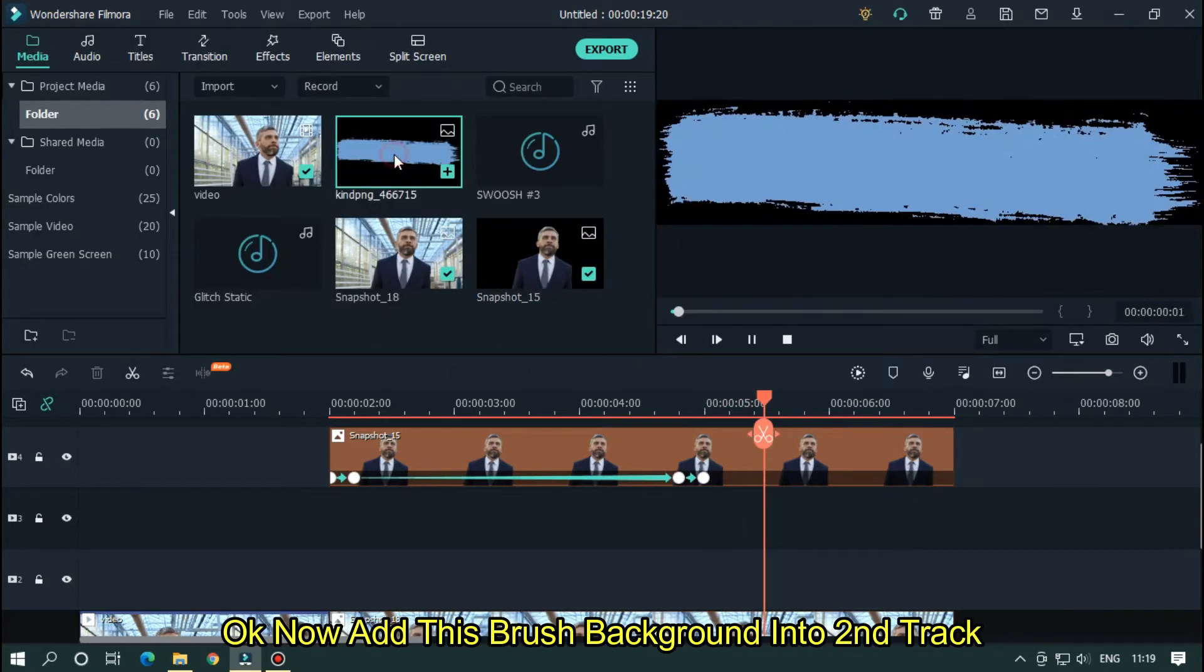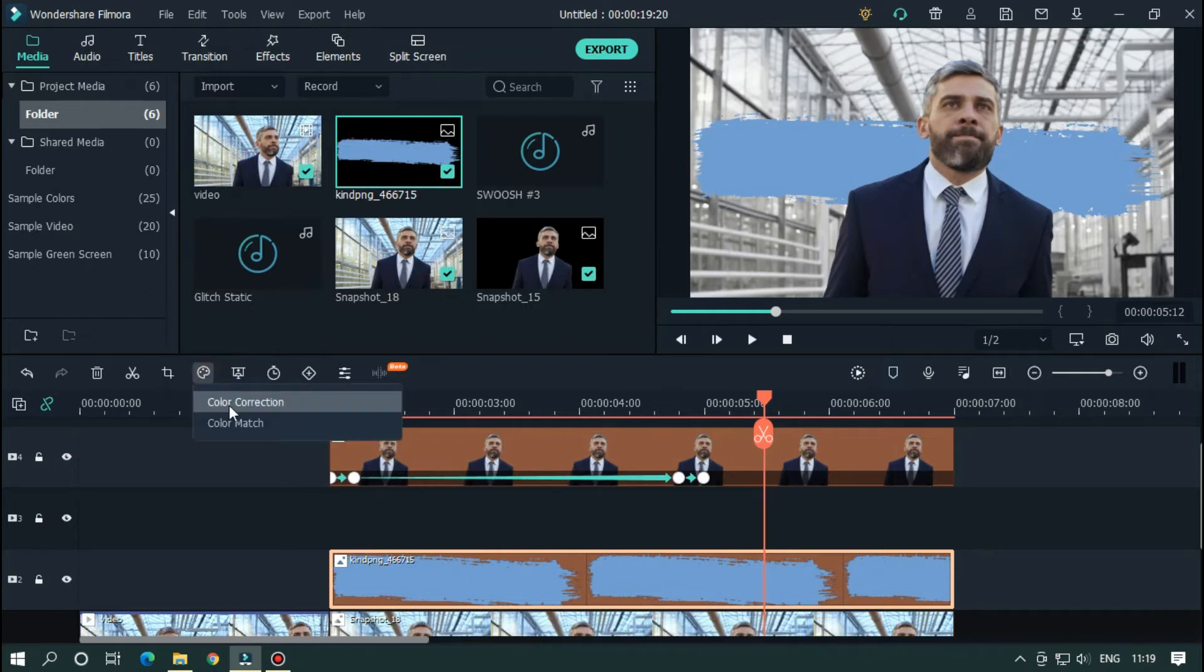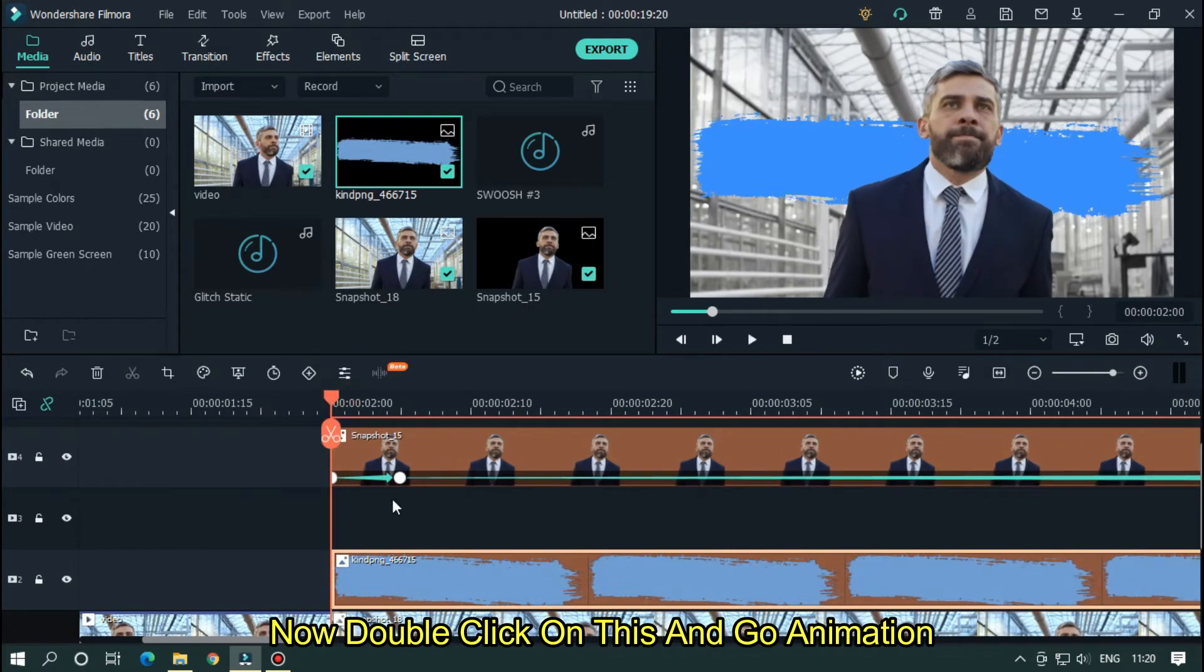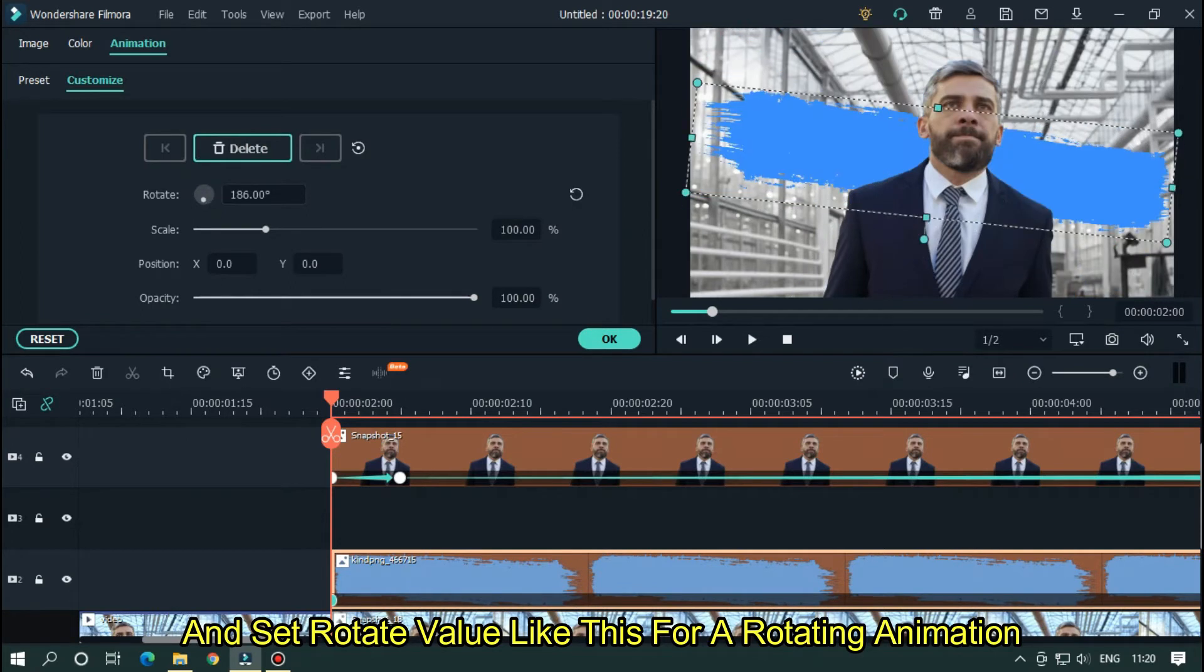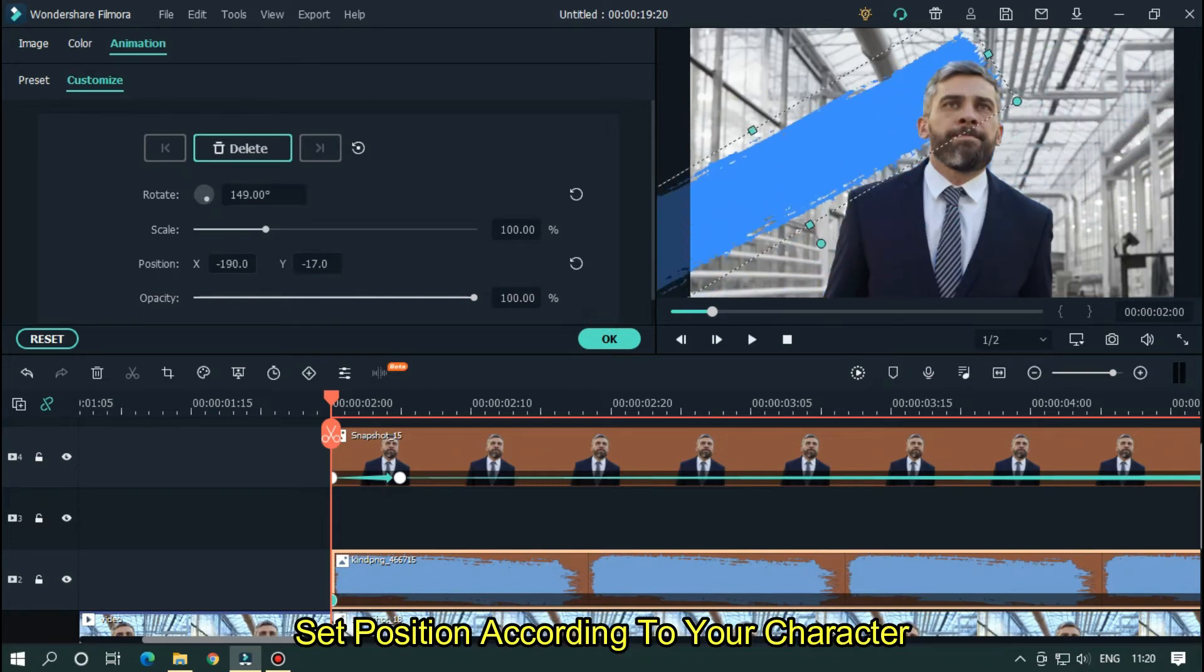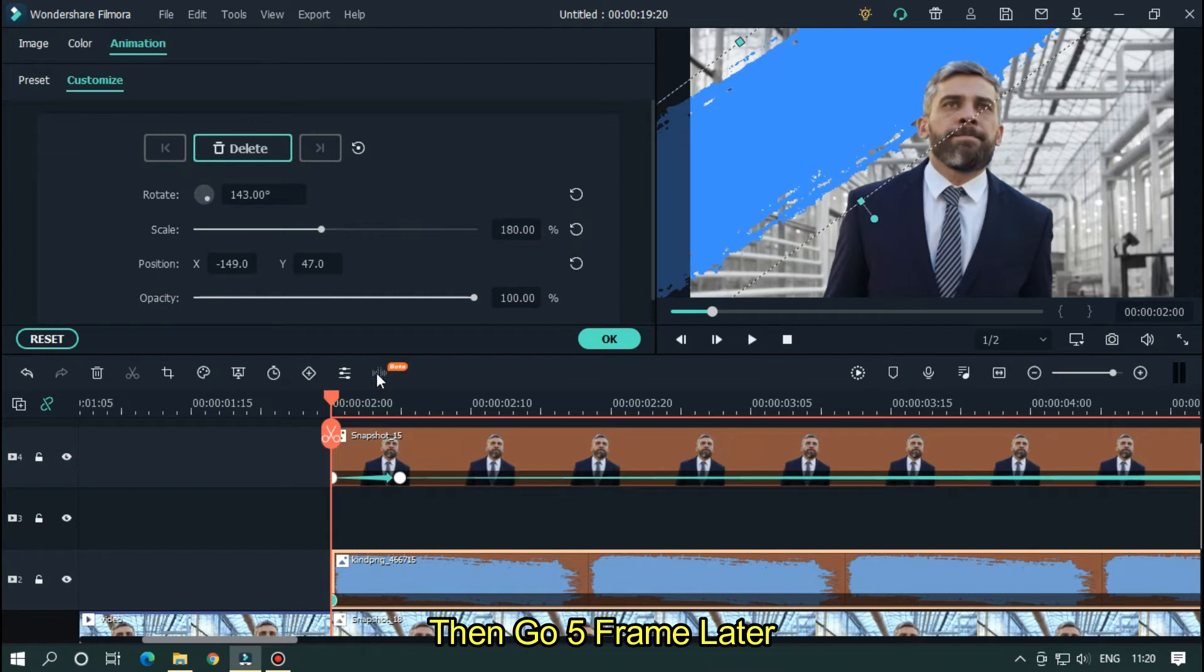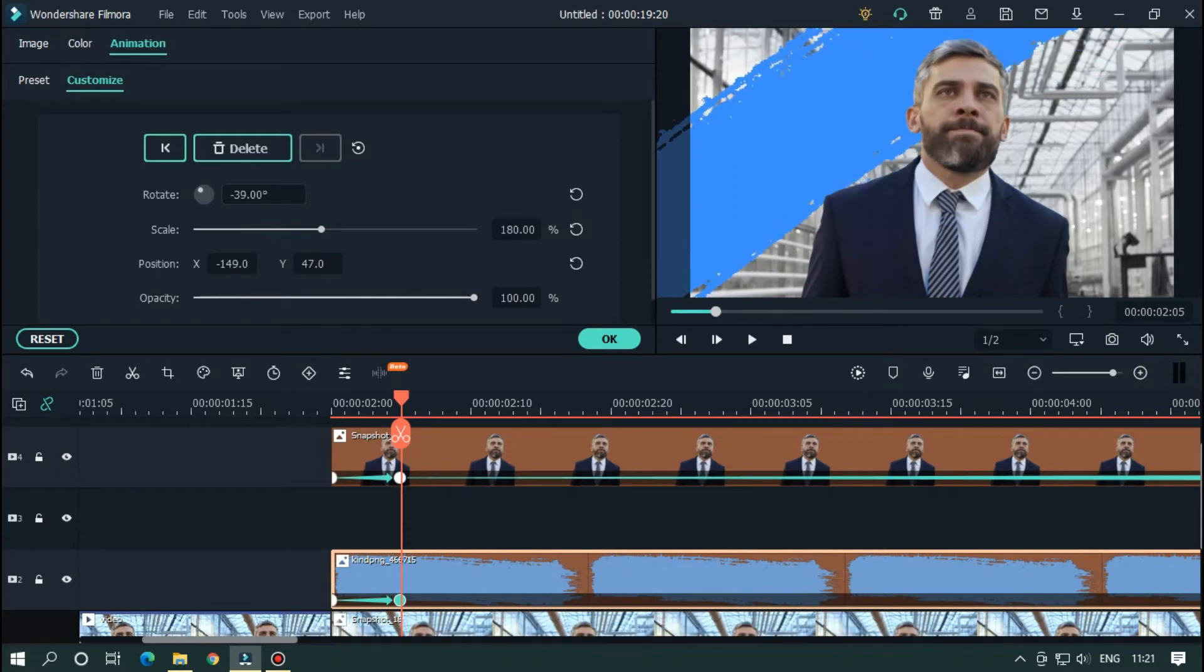OK now add this brush background into second track. Link in the description below. Select this and go color correction. Select cool max for deep color. Now double click on this and go animation. Add a keyframe here and set rotate value like this for a rotating animation. Set position according to your character. Then set scale value around 180. Then go 5 frames later and change rotate value. Make a rotating animation for better results. So let's take a preview.